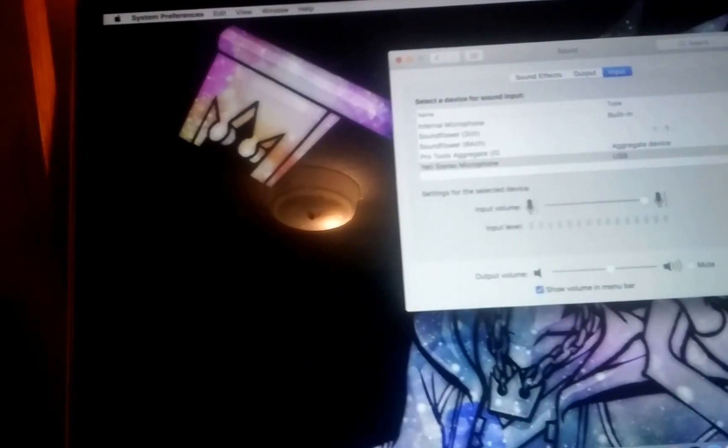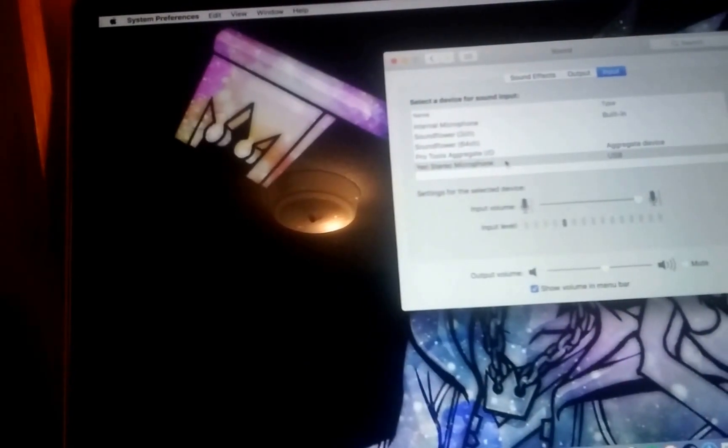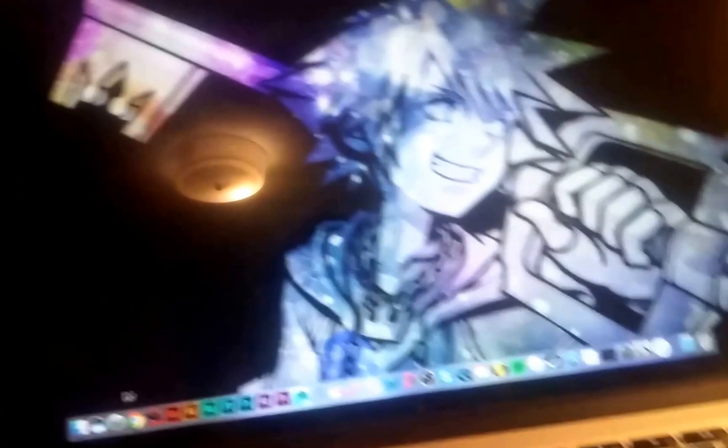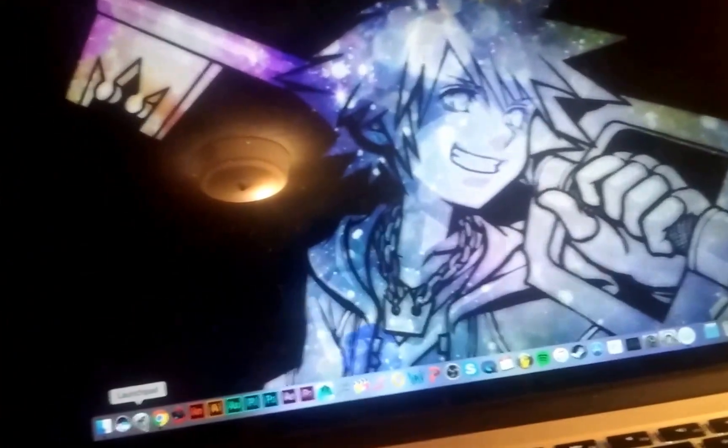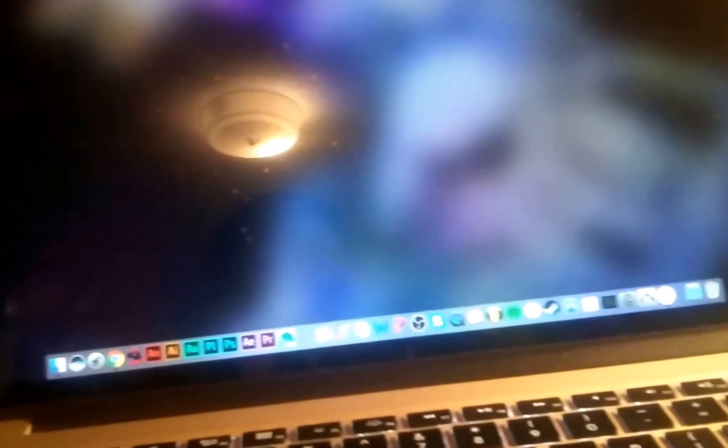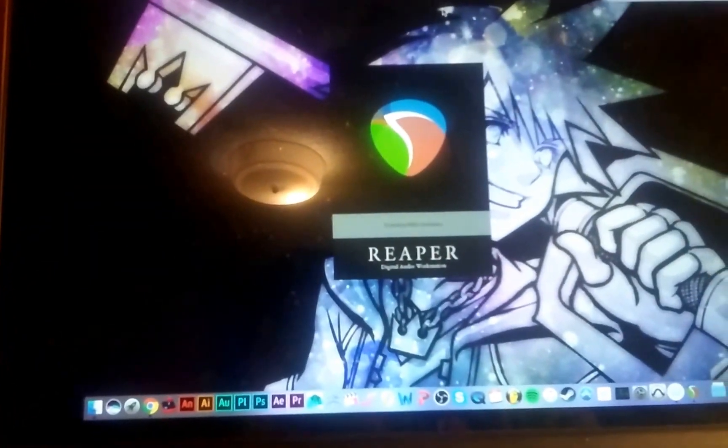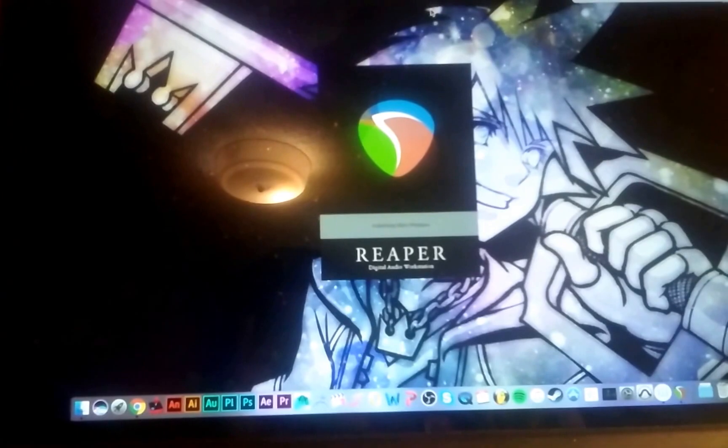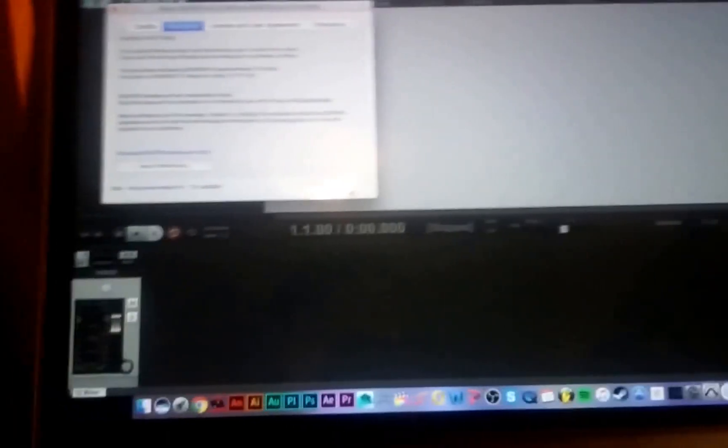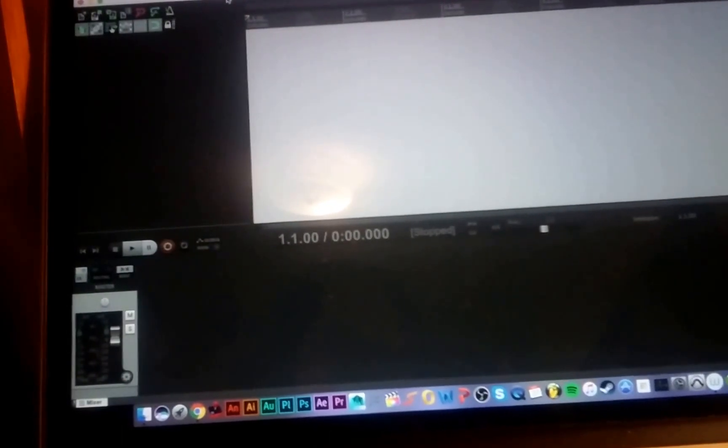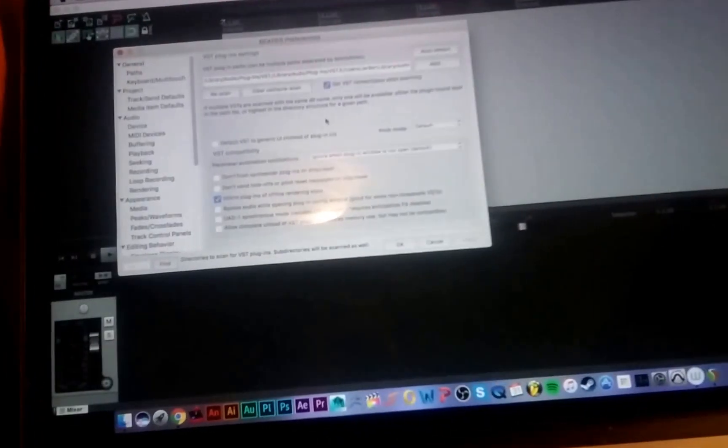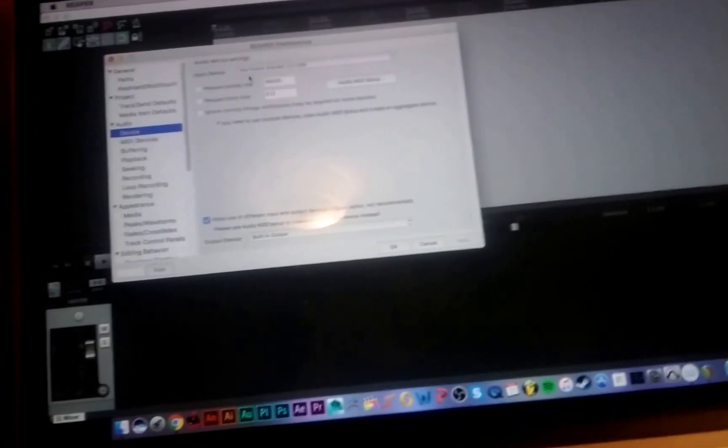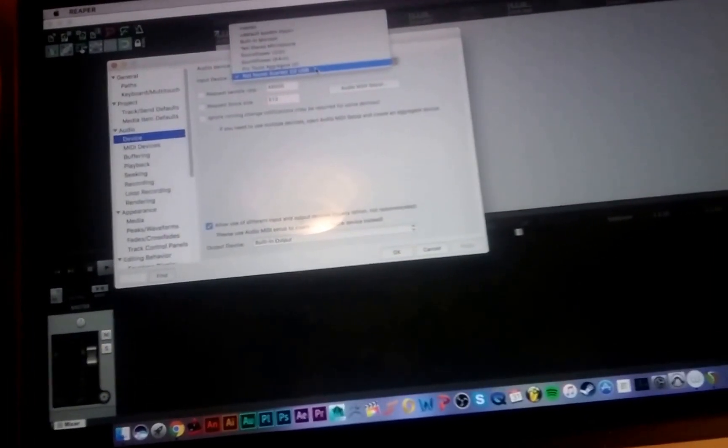Okay, and like I was saying before I've already unplugged the Scarlett and you'll be able to see right here that is not plugged in at all. Okay so let's try turning Reaper on again.